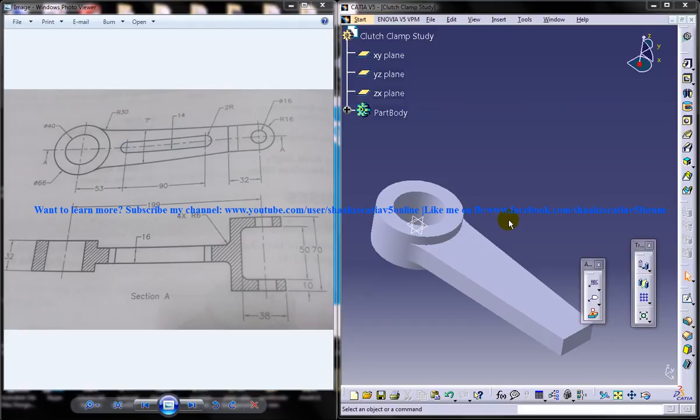Hi friends, this is Mohammed Shakeel here, and in this tutorial I am going to show you how you can design a clutch clamp using CATIA 5 software.